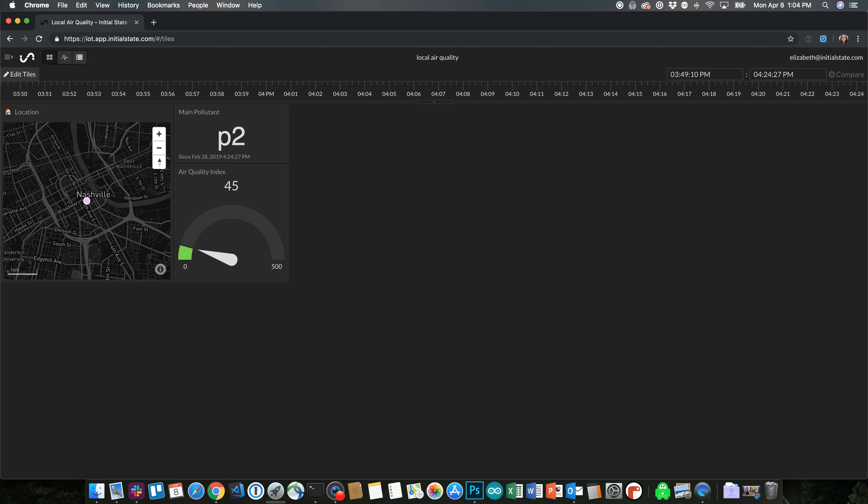So this is what my dashboard looks like. It's pretty simple, but it gives me all the data at my fingertips. I like having the color threshold set so I can look at it and instantly know what level the air quality is at. And it's another example of how APIs aren't scary, pretty much at all.